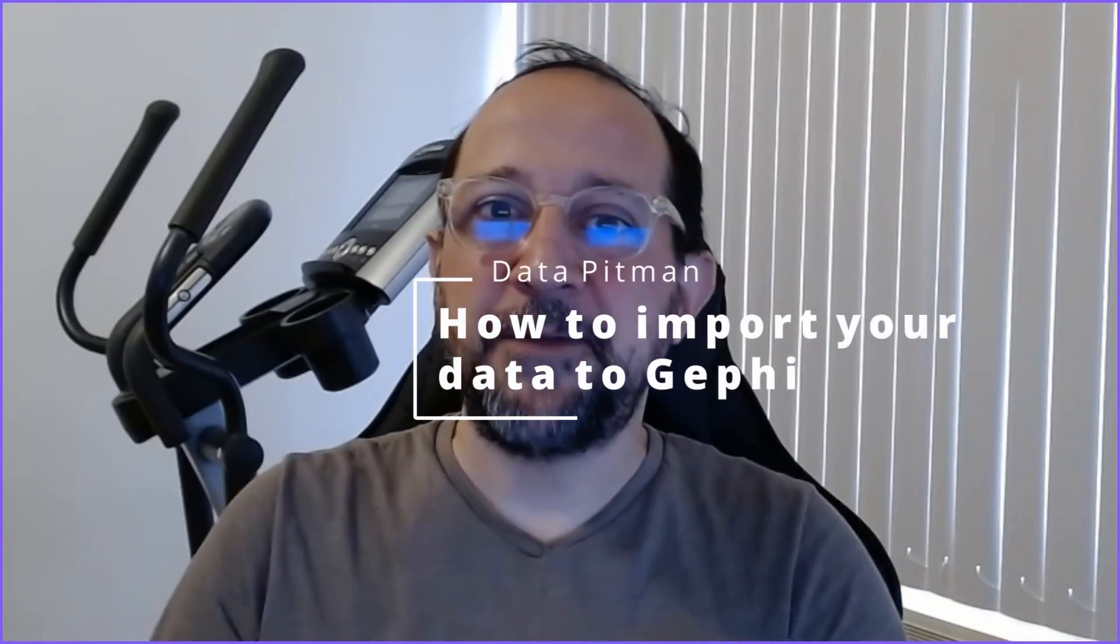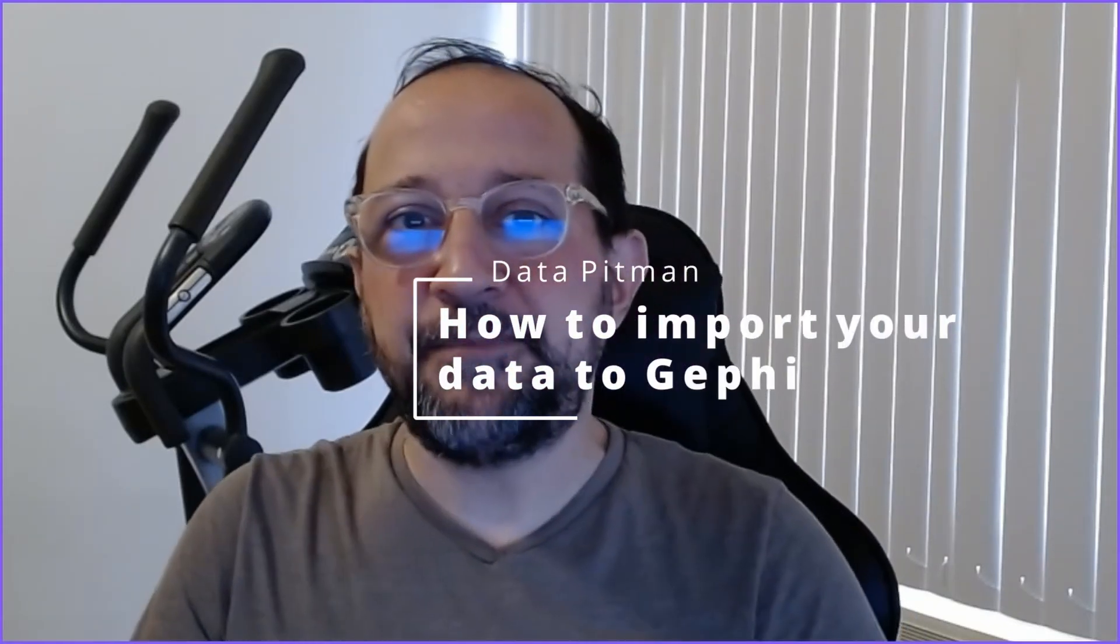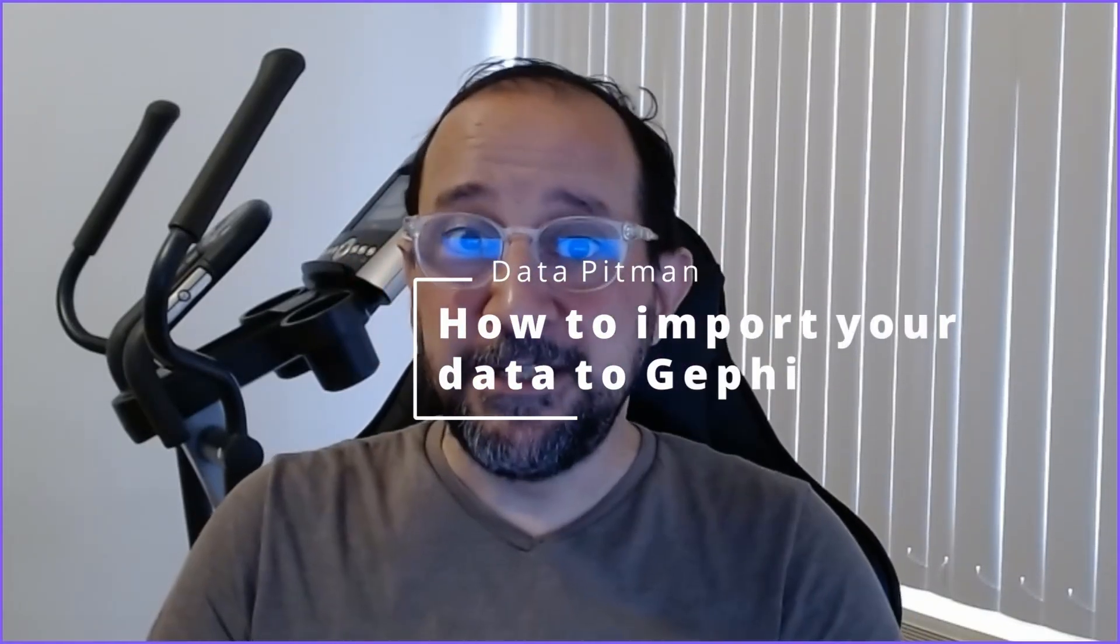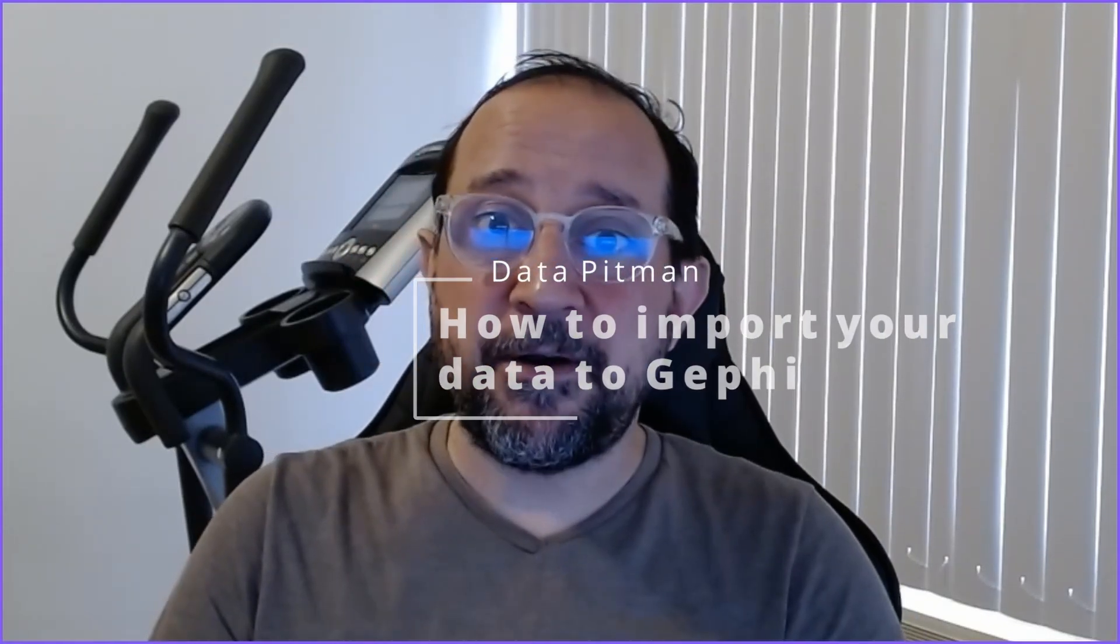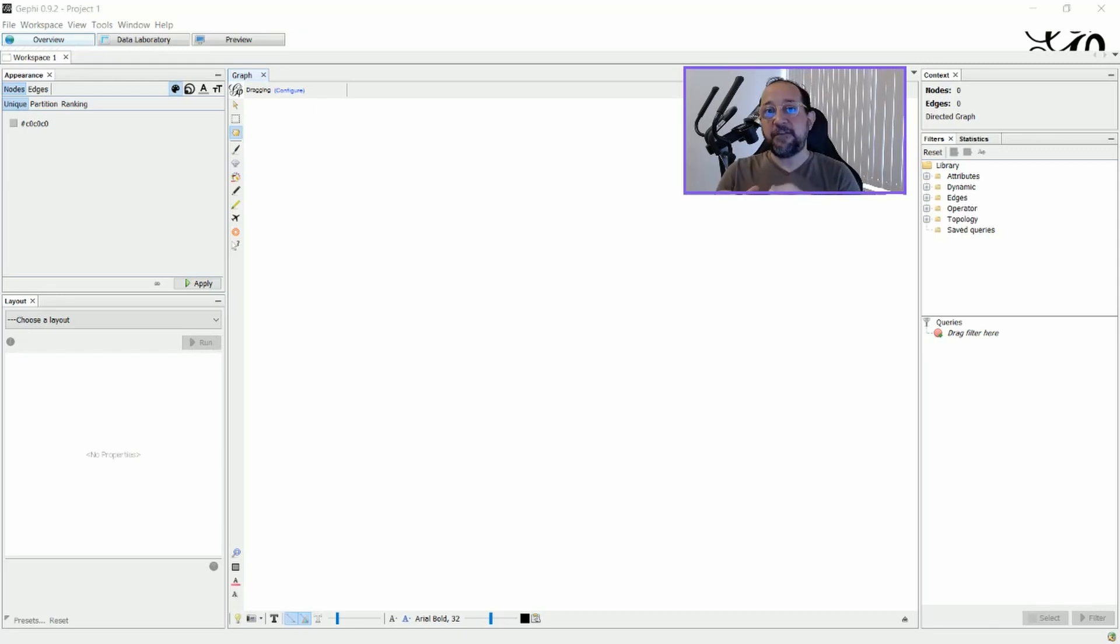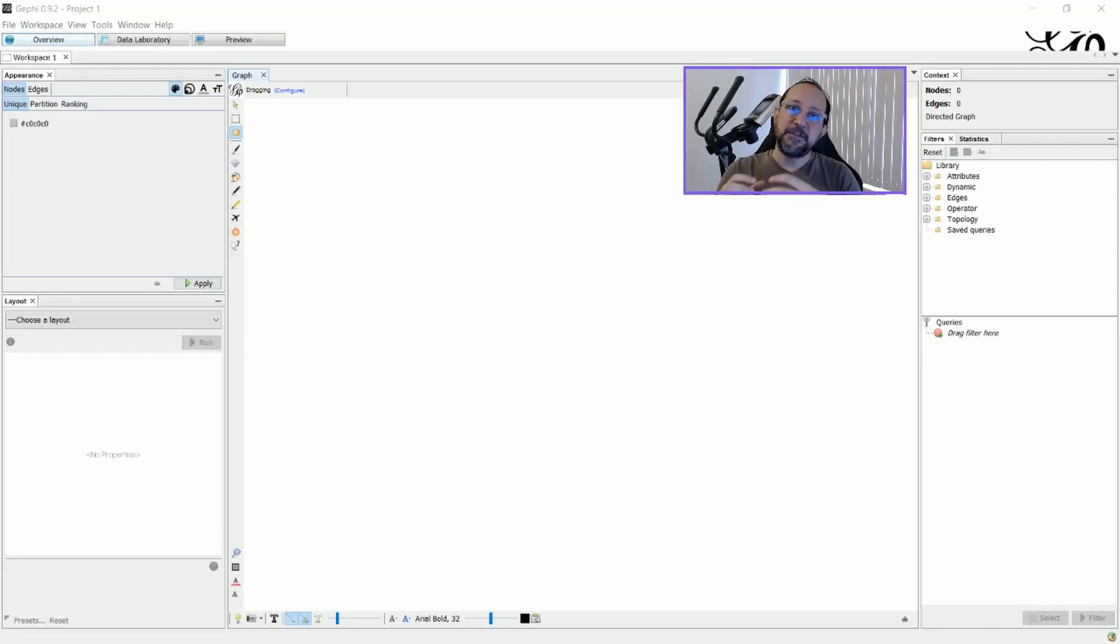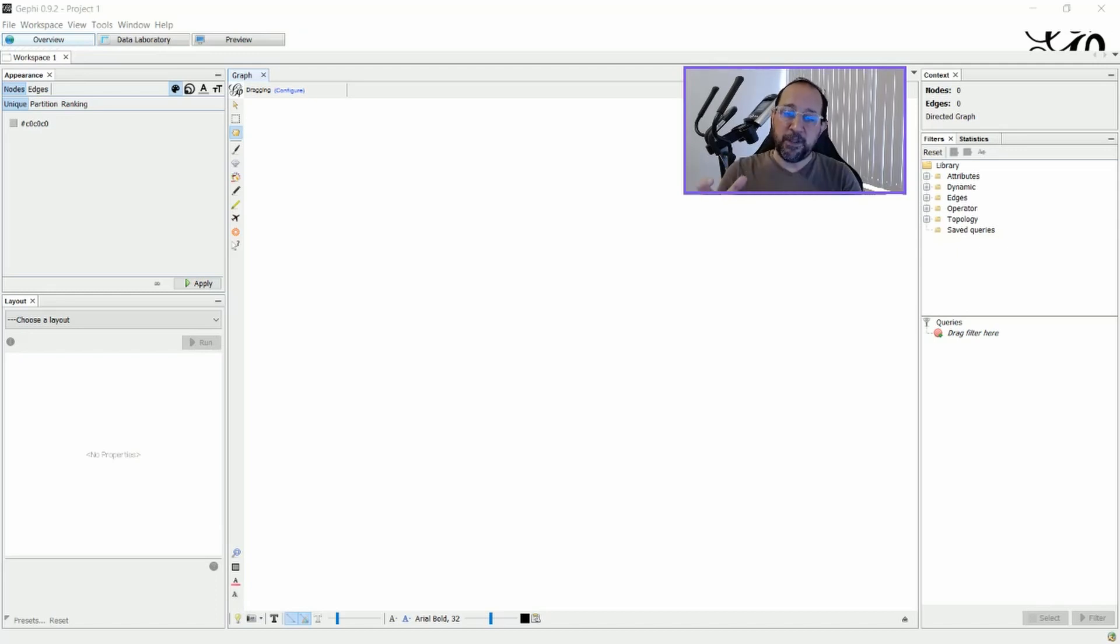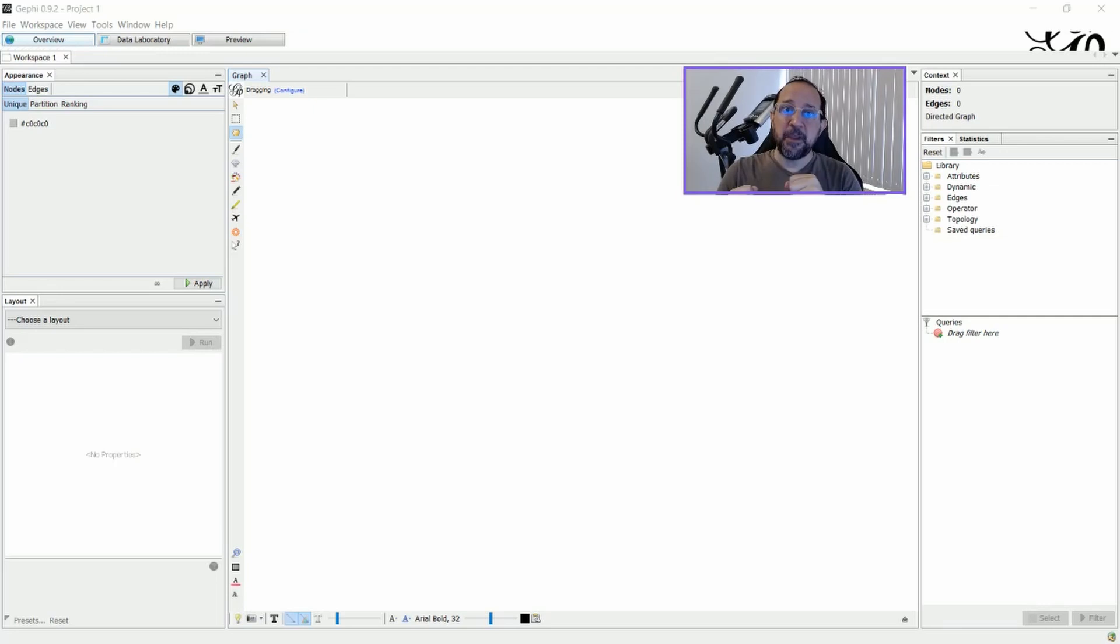Hi and welcome to the DataPitment channel. Today we're going to talk about how to import your data to Gephi. Let's get started. First of all, we have to understand what Gephi is all about. Gephi is a graph visualization software, so probably you have to deal with nodes and edges.